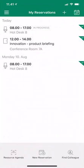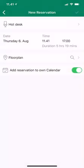At the top I can touch the plus to create a reservation and book a workspace. It remembers the settings from the last time I used it — in this case that was a hot desk, but it could also be a meeting room or any other type of resource.